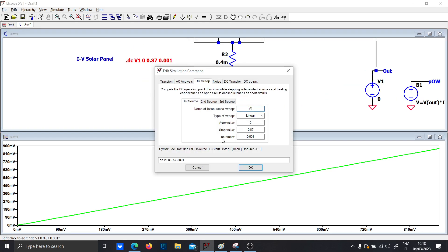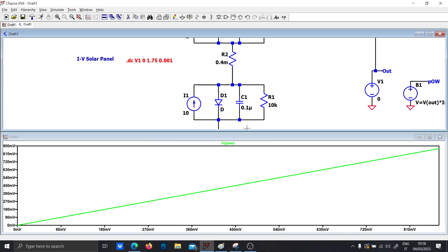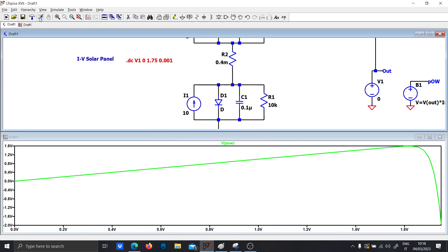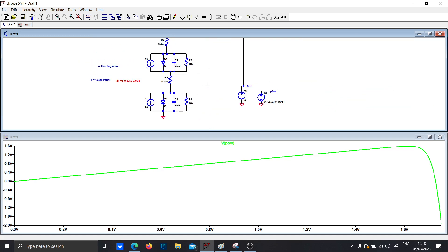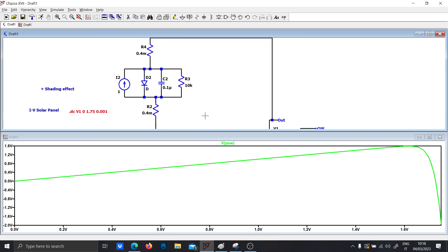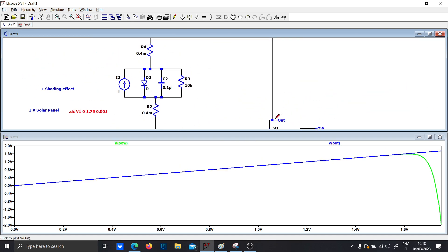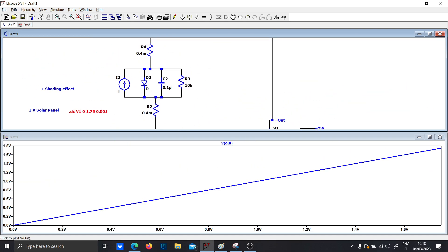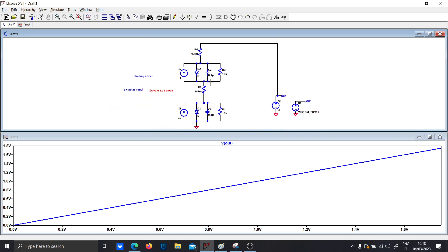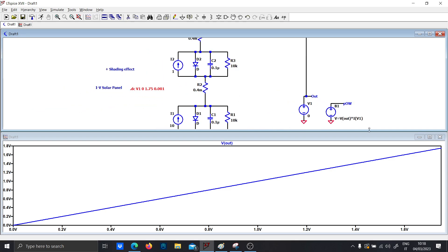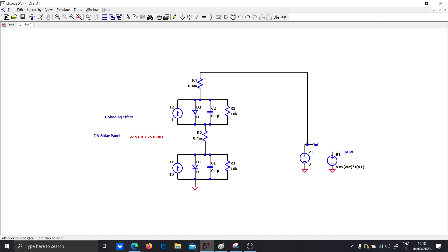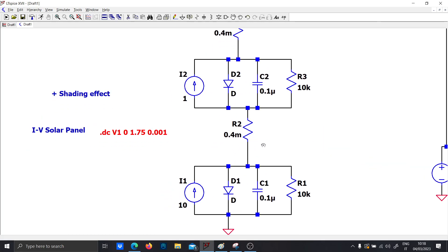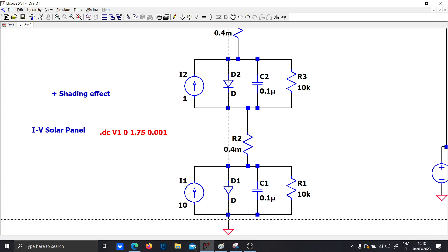And if you connect this to the output, you will discover a terrible truth. So let's connect here to the output and let's run again the simulation. By the way, you have to increase this to 1.75. So it is not what we expect because in order to prevent this effect, you have to put the so-called bypass diode.